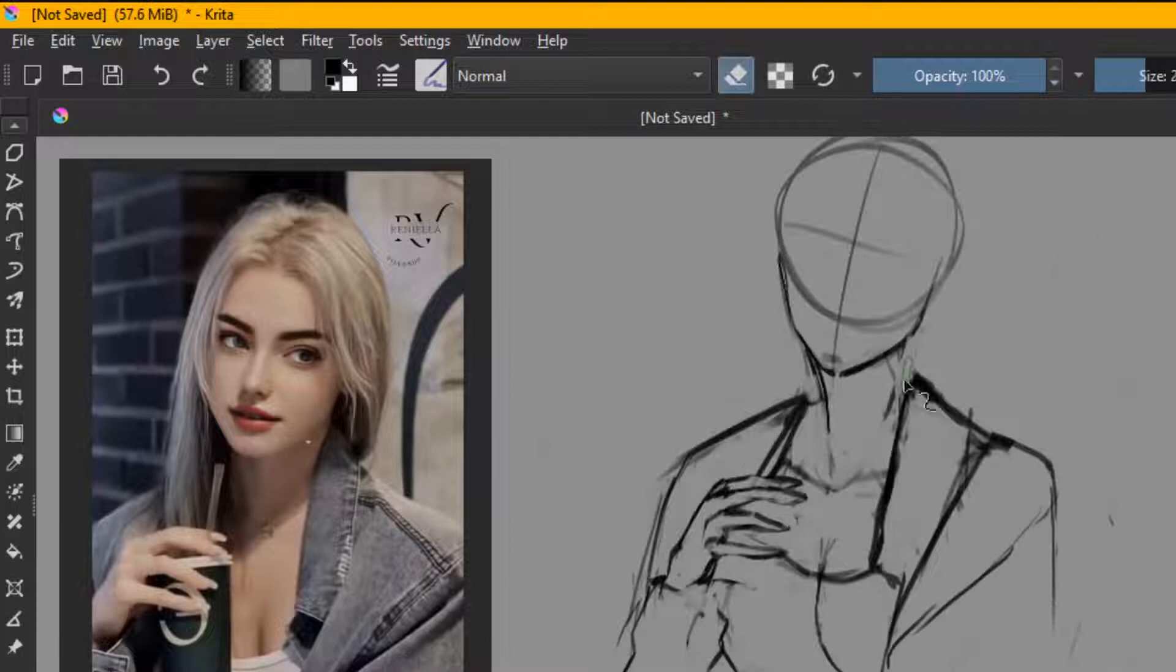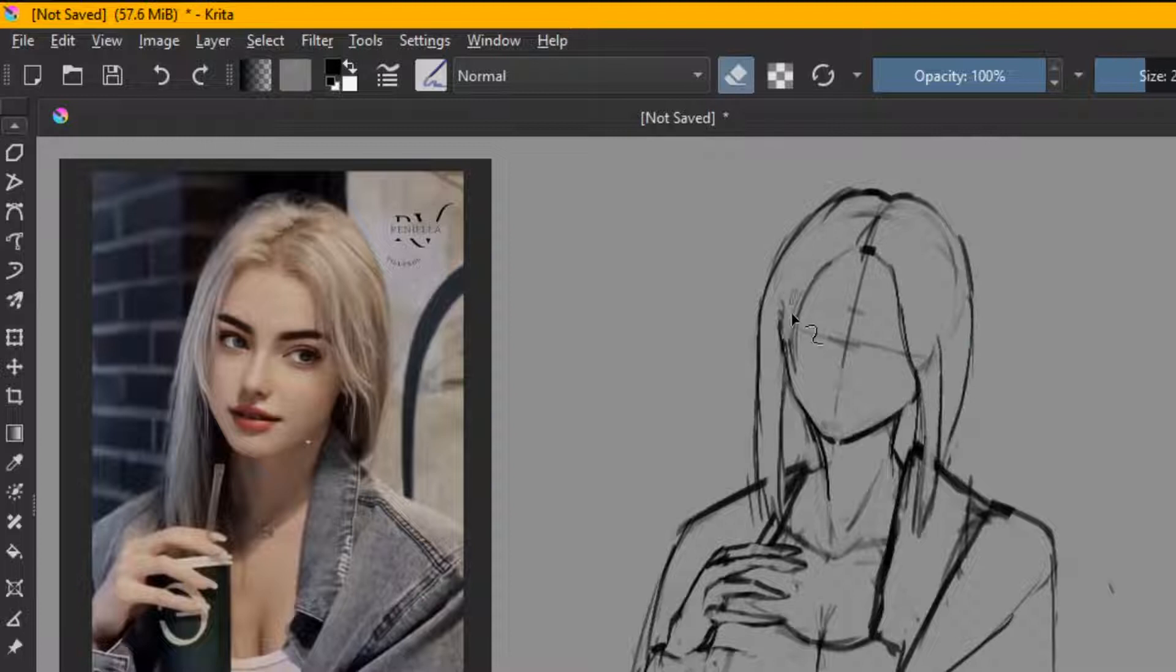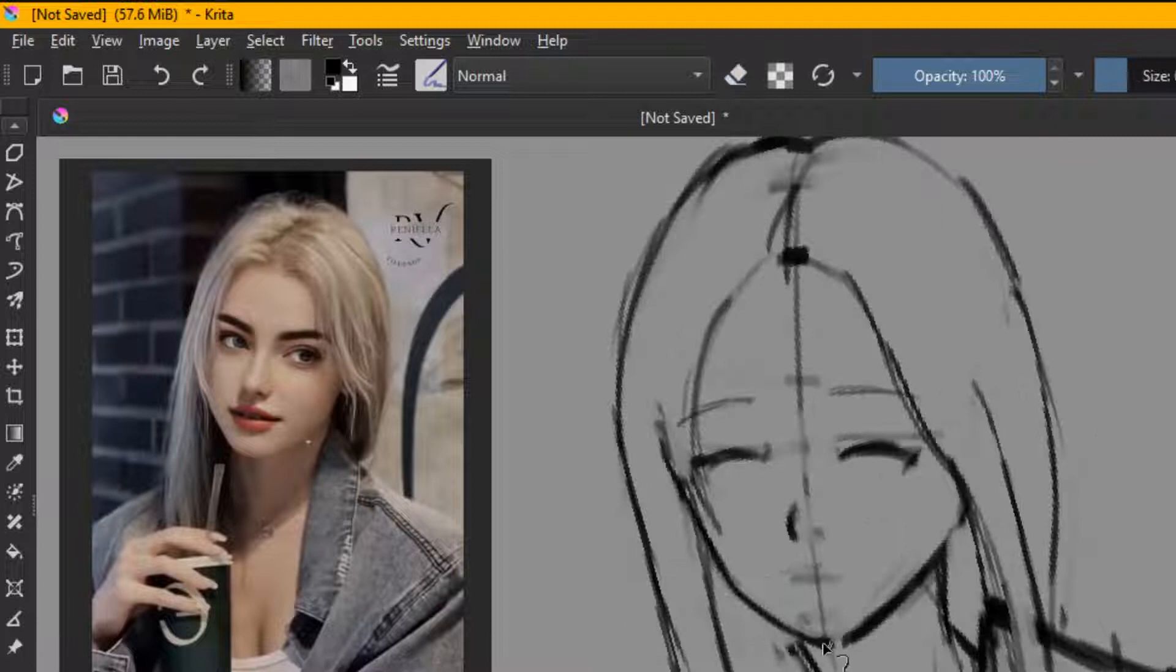I wanted a new profile picture for my YouTube because the one I'm currently using is made by another artist and I don't think it's a good idea to keep using that, so I decided to make one myself.